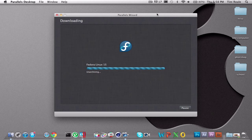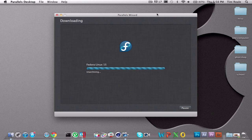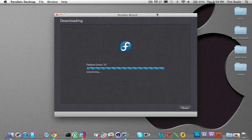All right, so now Fedora has just finished downloading, and now it is unarchiving the file. This will take a second. If you guys didn't know, this is Fedora Linux 15.